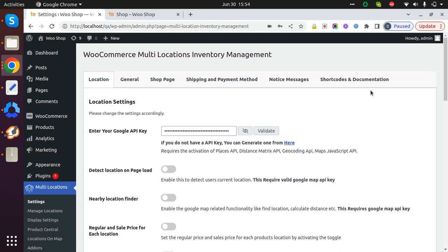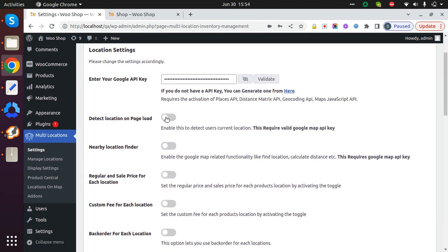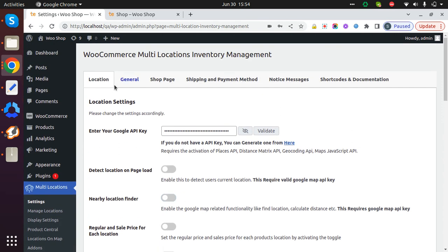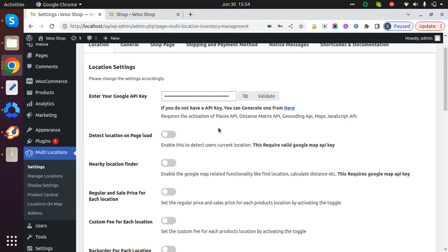Hello everyone, in this video we'll see a super exciting setting called Detect Location on Page Load. Just return to your WordPress backend, go to Settings, and navigate to the Location tab and enable Detect Location on Page Load.